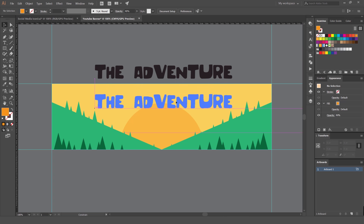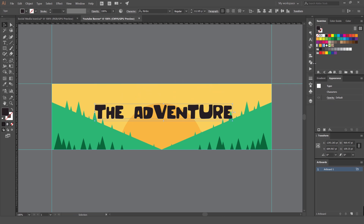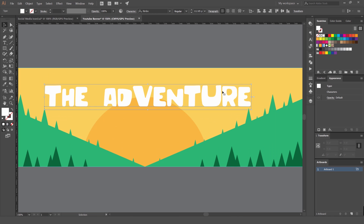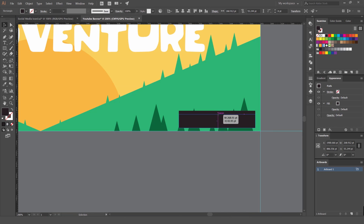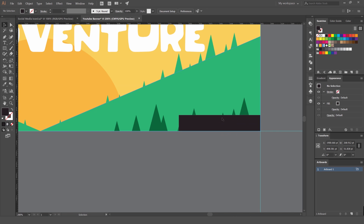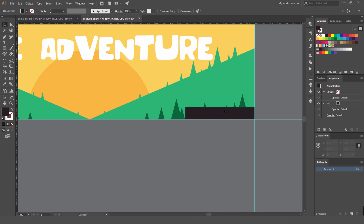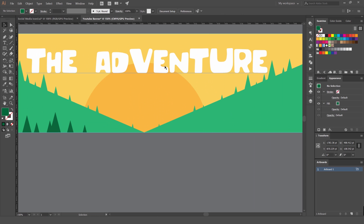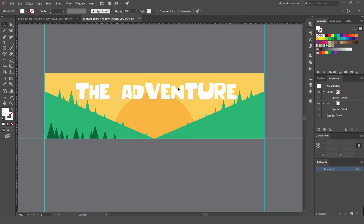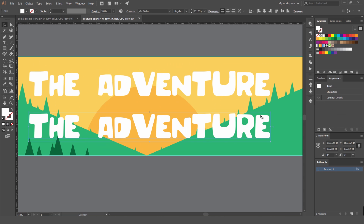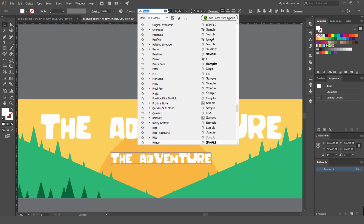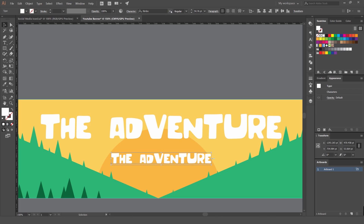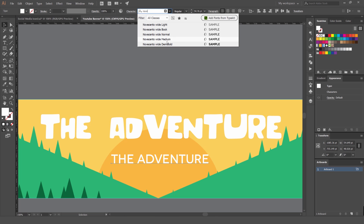Now bring the main text forward with Ctrl+Shift+]. Change it to white and make it bigger. Avoid placing important elements in the bottom-right corner — that's where YouTube displays your channel links after you reach 100 subscribers. Put the title text in the center. Duplicate the type with Alt+drag, make it smaller, and change the typeface to a simpler sans-serif — something flat and clean so it doesn't compete with the main title.